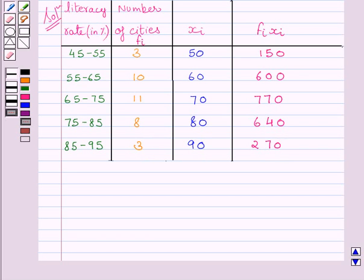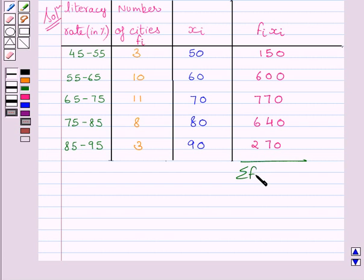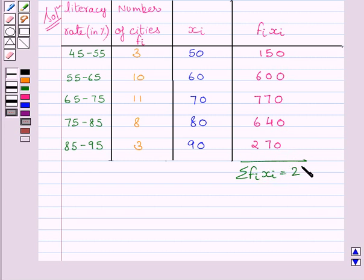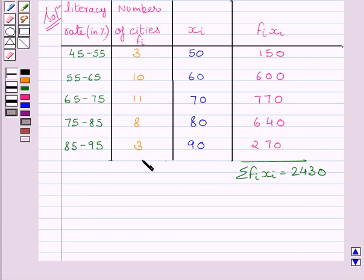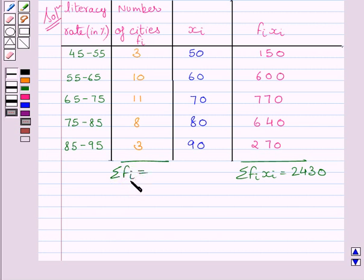Now, let us calculate summation fi xi. We know summation fi xi is equal to sum of all these products, and sum of all these products is equal to 2430. Now, we know sum of all these frequencies is equal to 35, and sum of all these frequencies represent summation fi. So we can write summation fi is equal to 35.